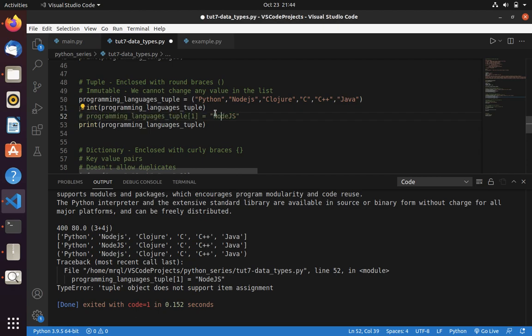If you are going with tuple, don't assign the values like this. If you want to assign this value dynamically, then please go for list.